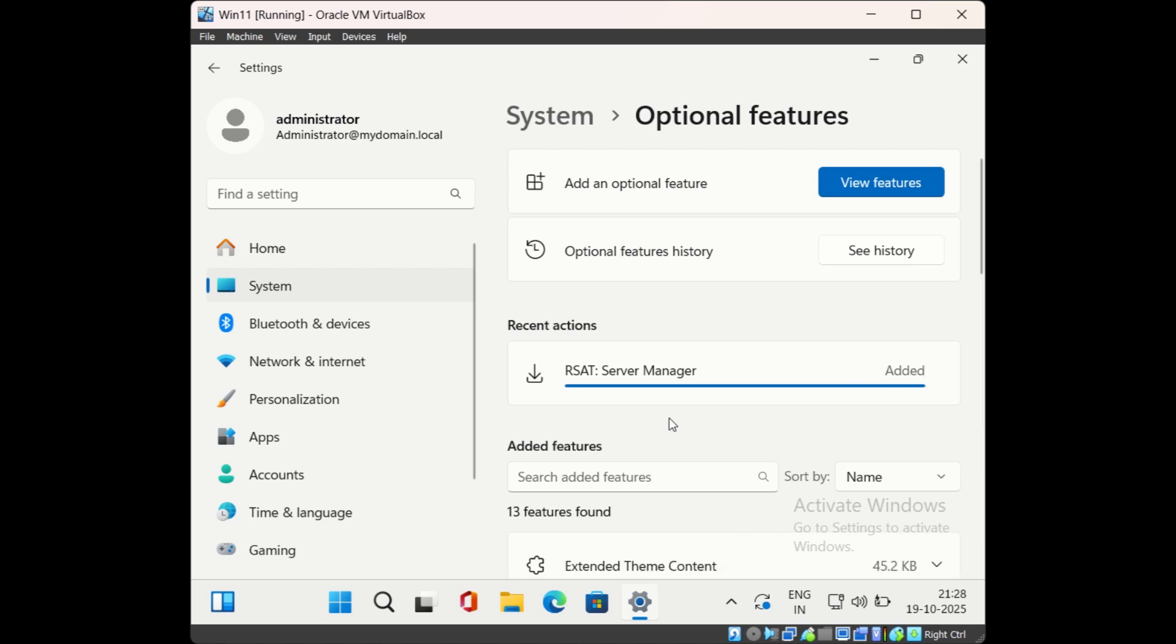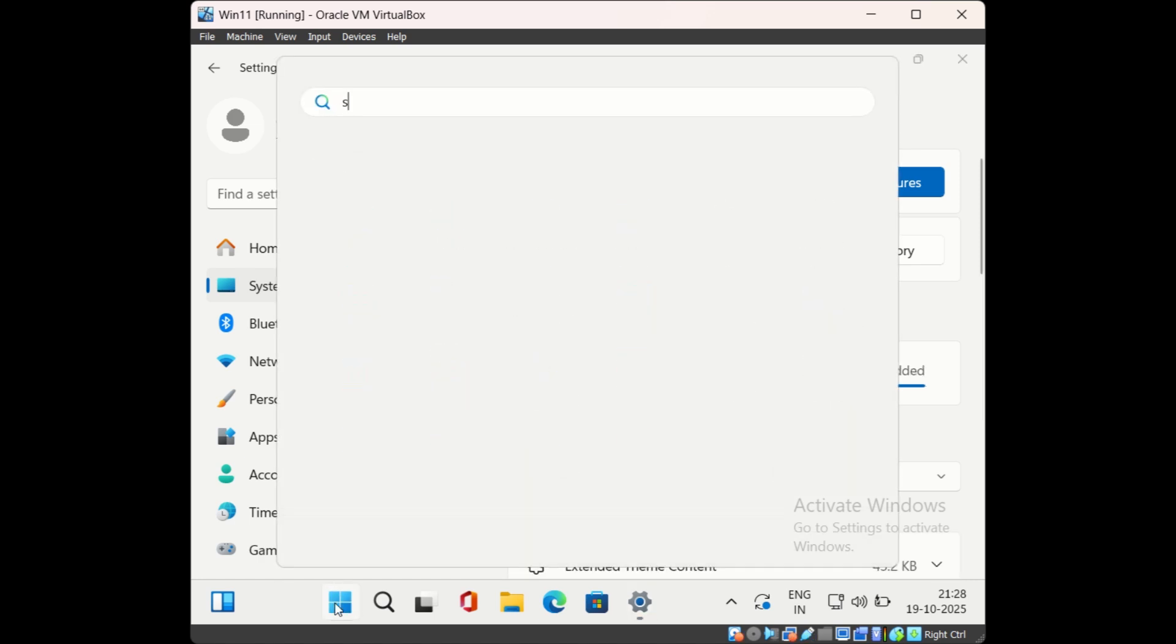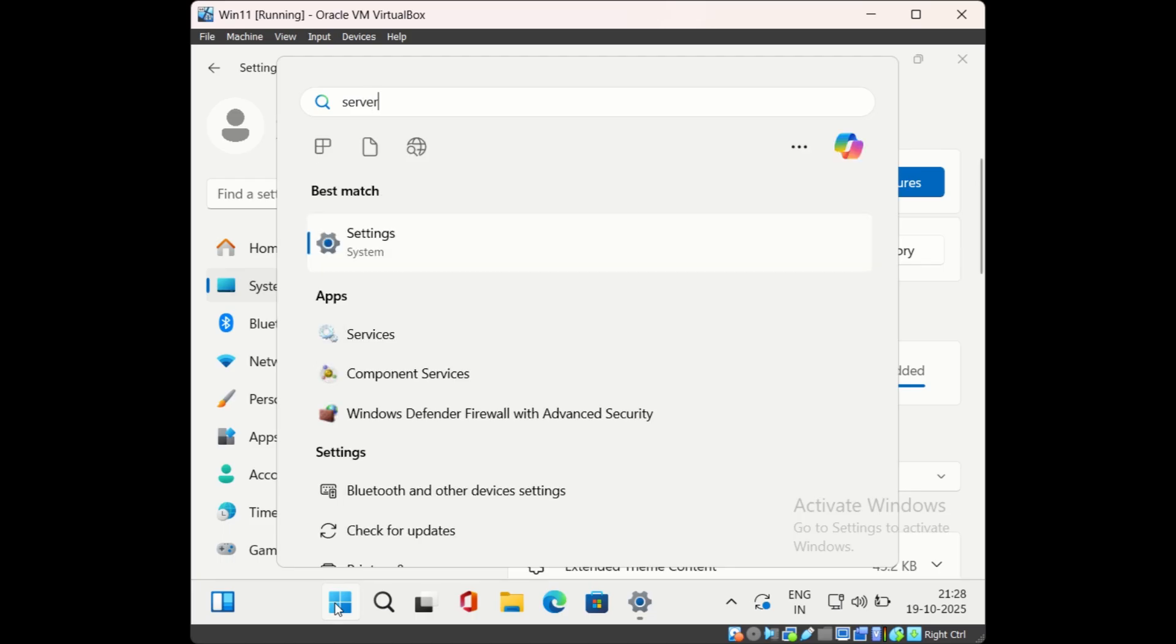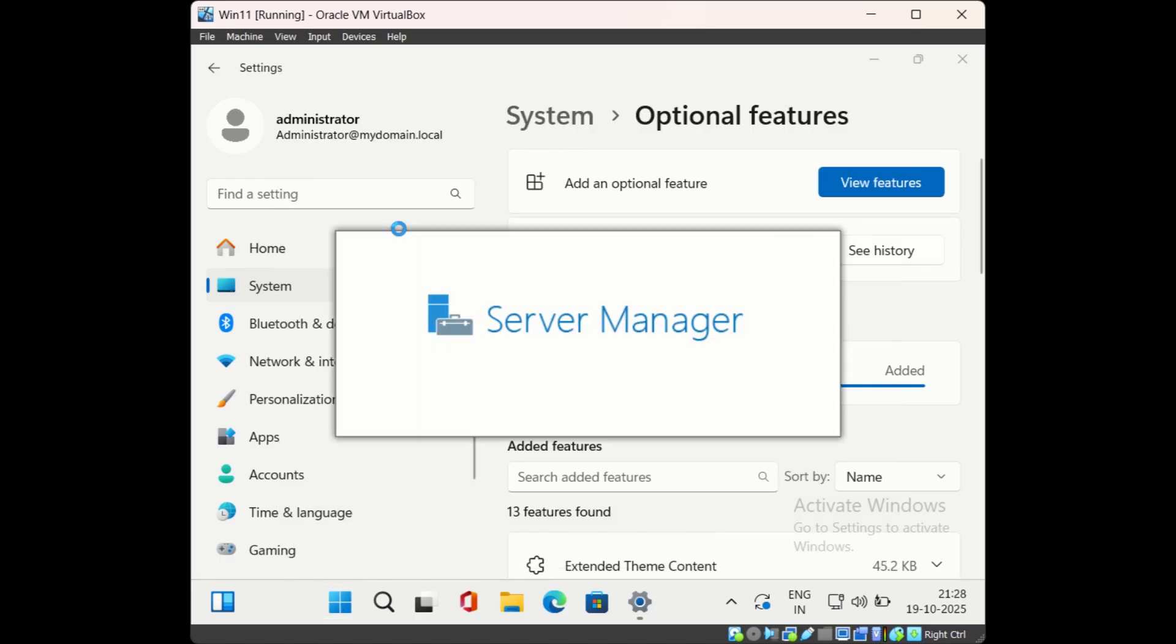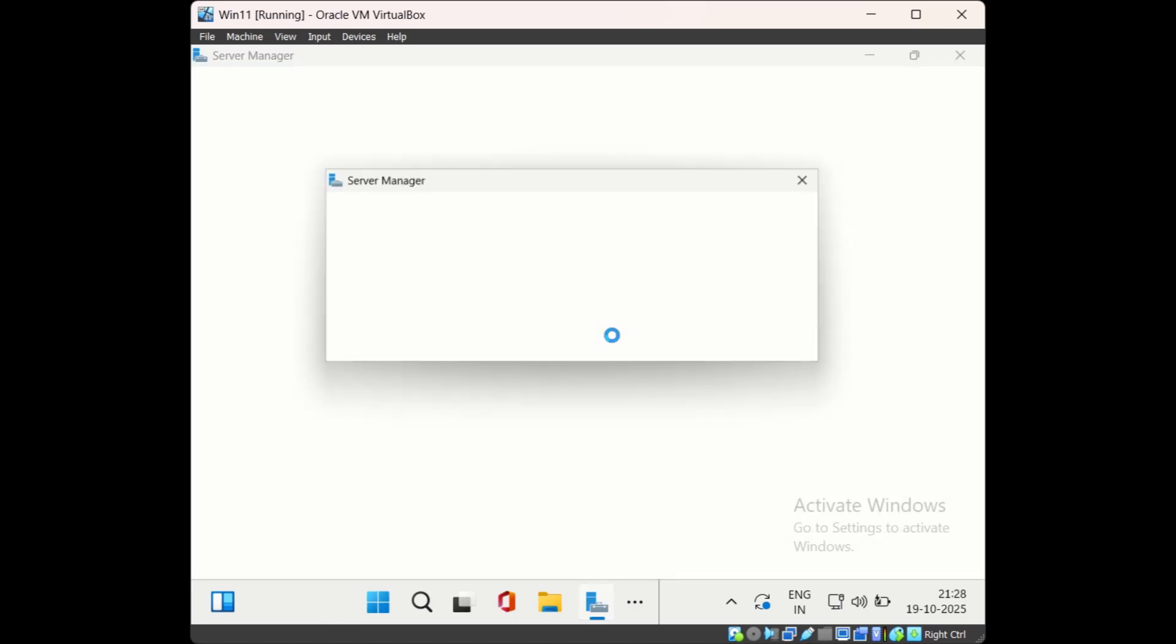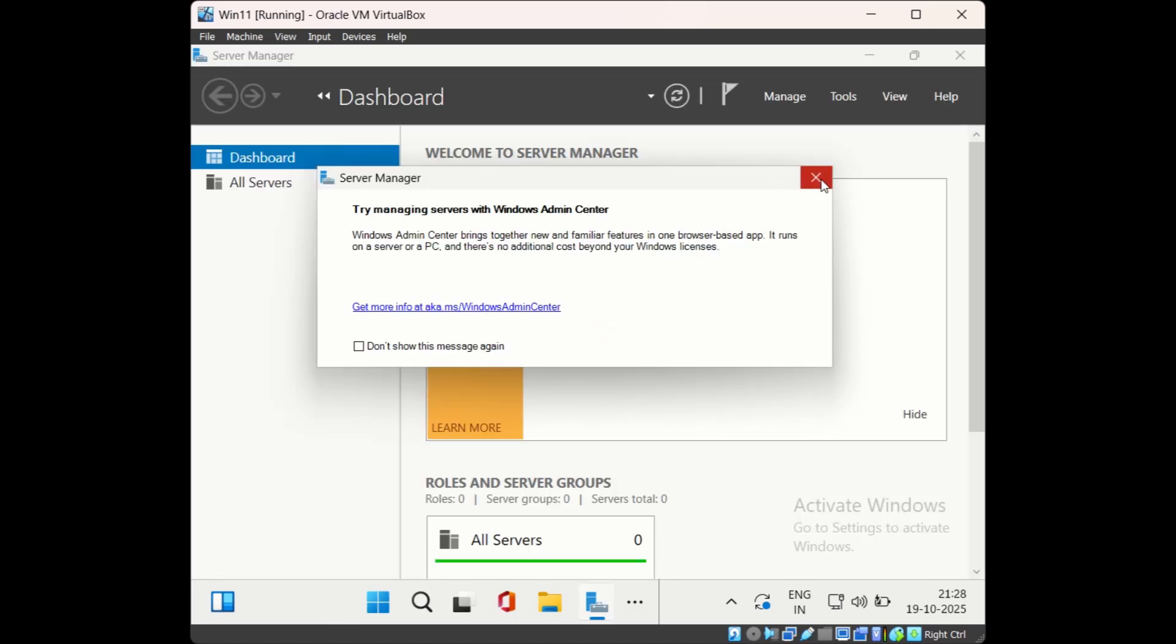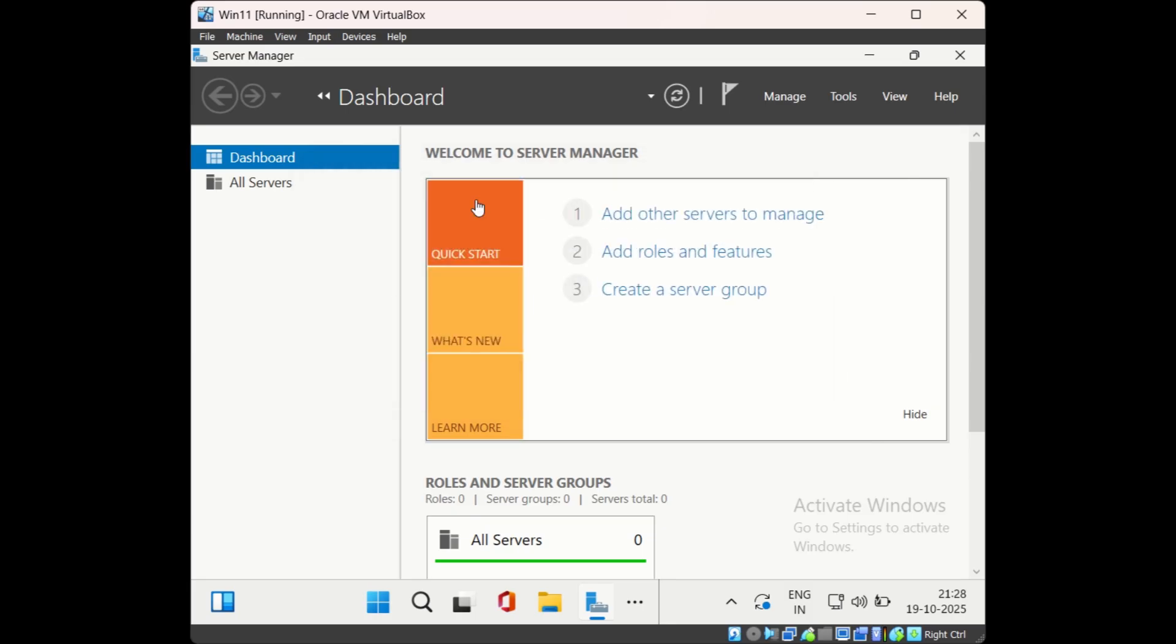Now the installation is completed. Let me search for Server Manager and try to open it. I can now open Server Manager on Windows 11 computer.